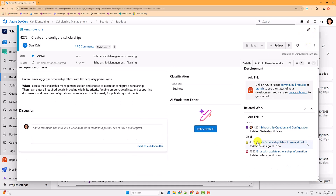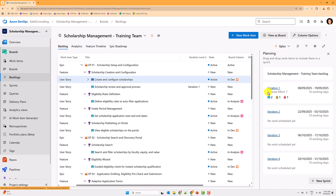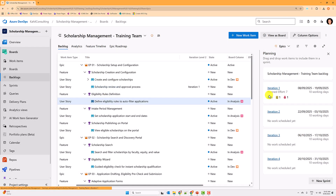If I now drag and drop a user story to Iteration One, you'll see a quick view showing the planned effort got added to seven, with two user stories, one task, and so on. You can drag and drop items to your iterations this way. I now have three user stories — that's enough. The plan effort hasn't increased for the last one because I haven't specified story points for it.